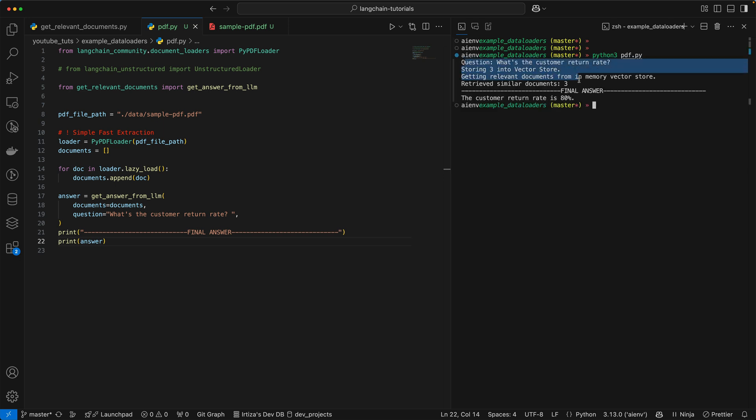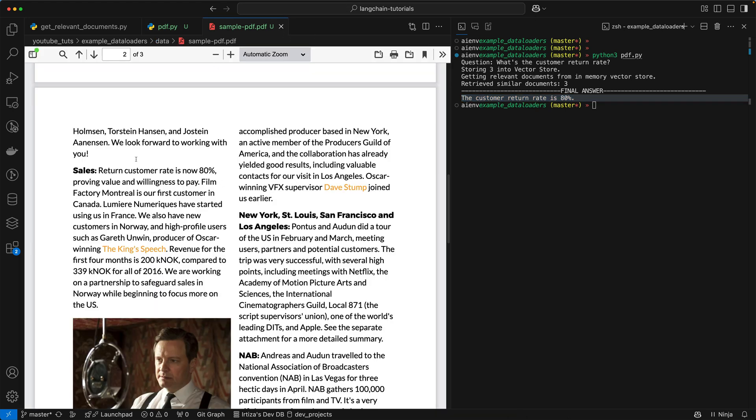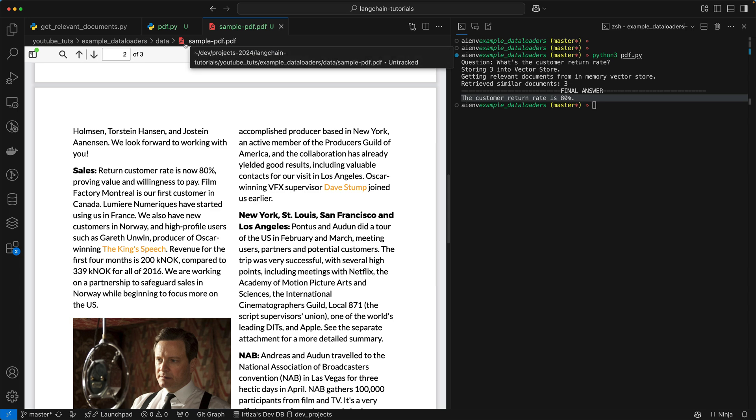And then you're going to see some debugging statements. And then finally, the answer is that the customer return rate is 80%. If I quickly look at the PDF, you're going to see the segment here that says that the return customer rate is now 80%. So clearly the LLM model can give you the correct answer.